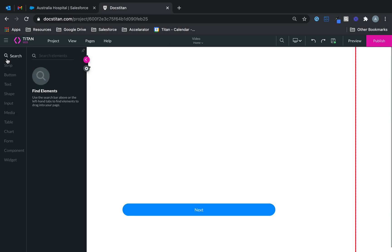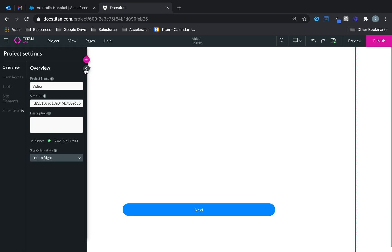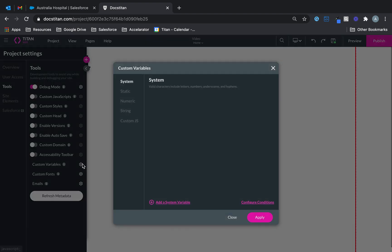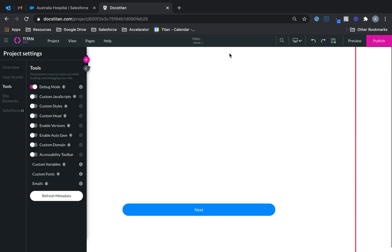Your variables are under the gear icon, then tools, then custom variables. The ones here are variables that are available all across the pages. So if you have a 20-page portal or a 30-page portal, any variables that you set here are available on all those pages to be used.